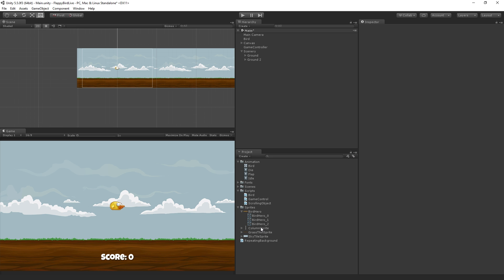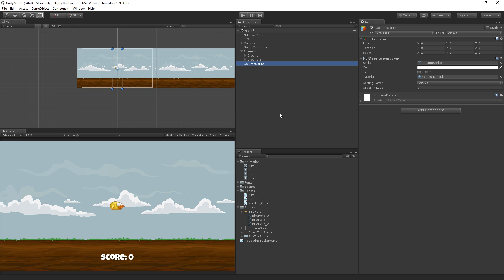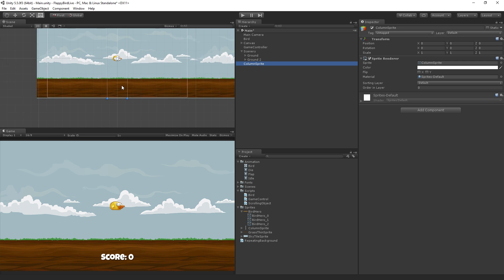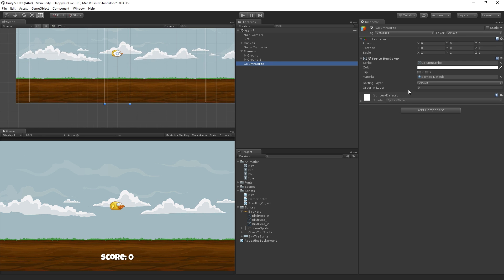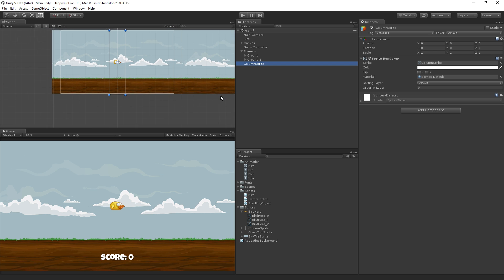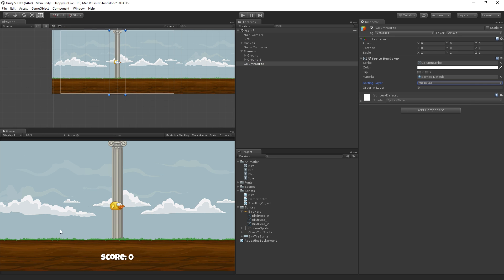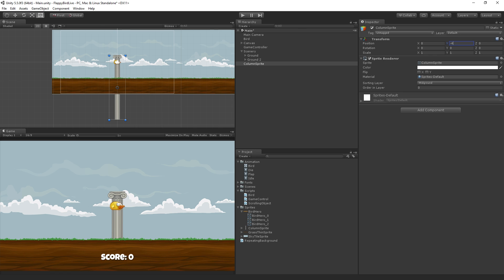I'm going to start in the sprites folder by grabbing the column sprite, dragging it in, so it's going to land it at origin, and I'm going to set its sorting layer to mid-ground, so it's behind the ground and in front of the background, and let's pull it down. We're going to position it at negative 4 on the y.